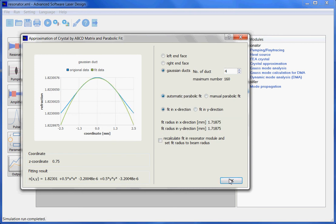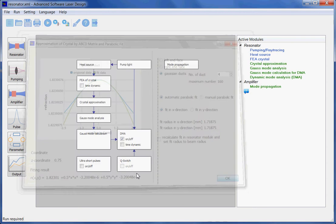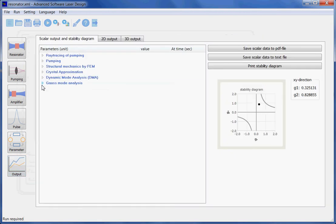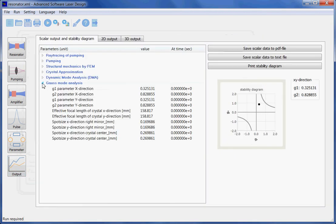Let us now see what kind of output we get. Here, in this case, we get a focal length of the crystal of 158 mm.